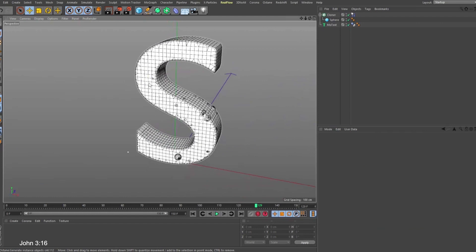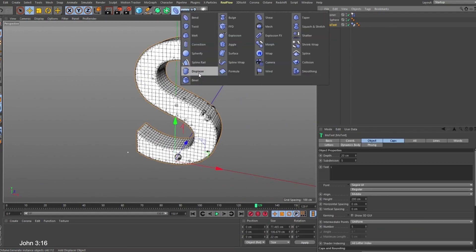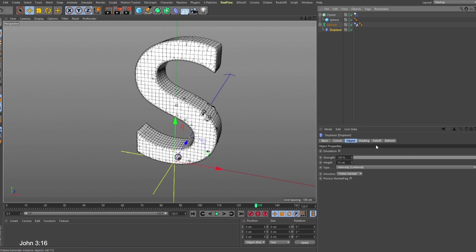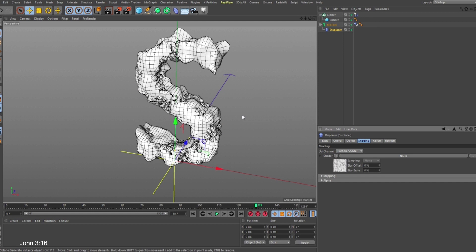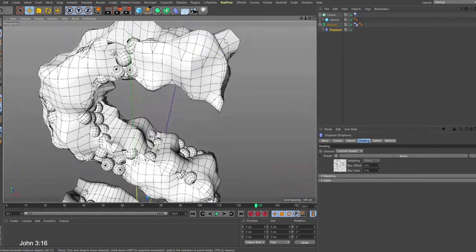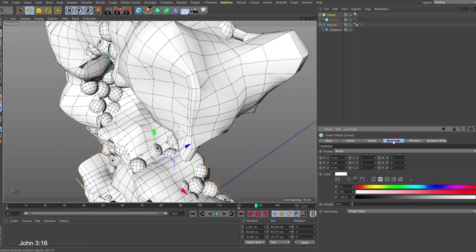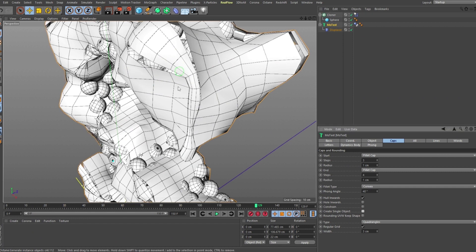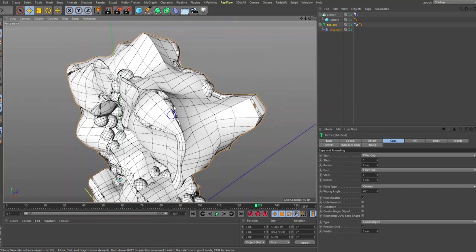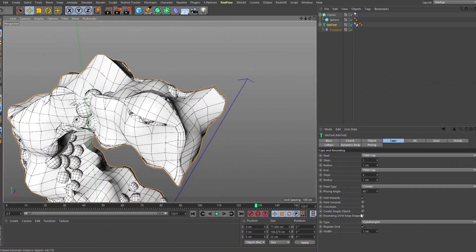To break the uniformity, I'll select the MoText in component mode, hold Shift, and add a Displace deformer. Under the Displacer, go to the Shading tab and add a Noise shader — you can see it breaks the surface down. The reason it was welding together is because of the Create Single Object option I mentioned — if that wasn't checked, there would be simulation problems.